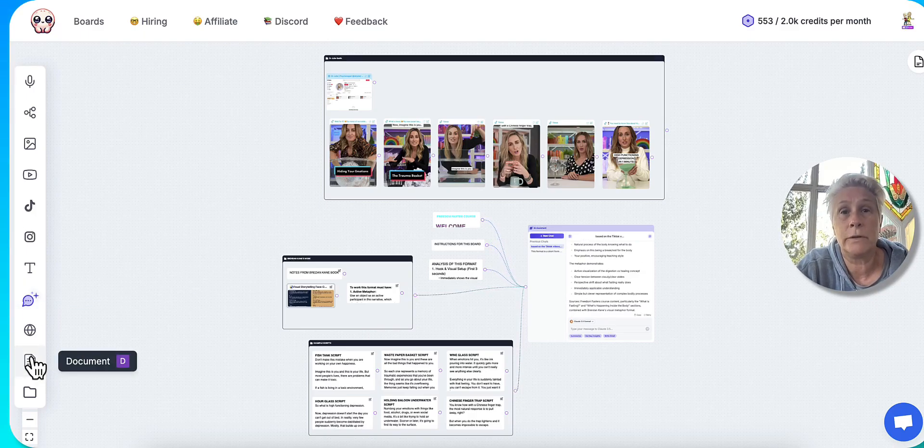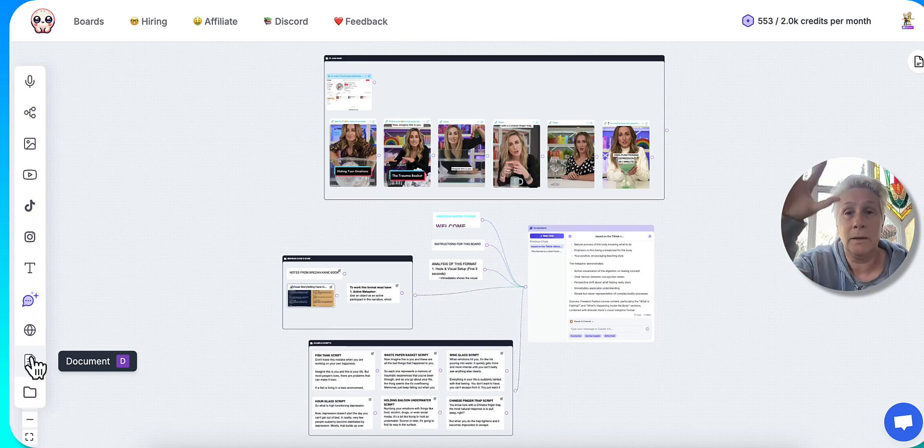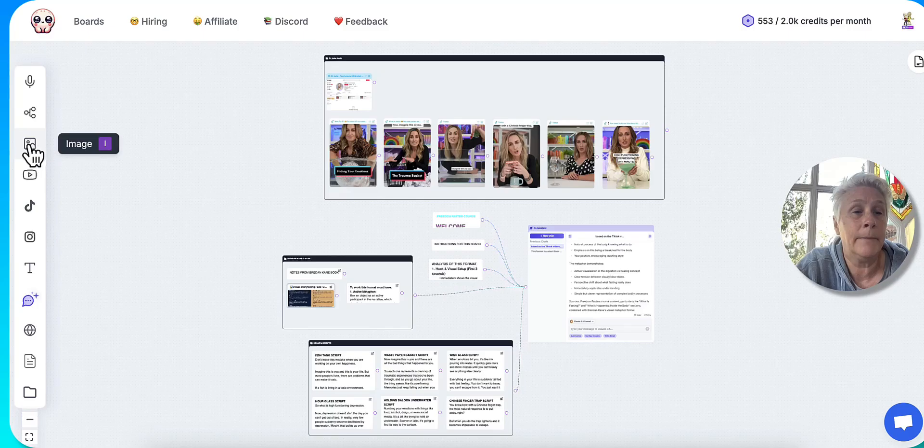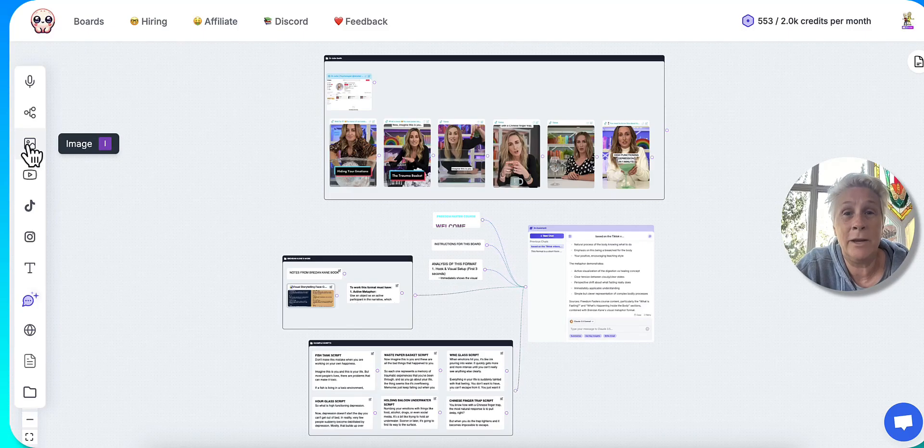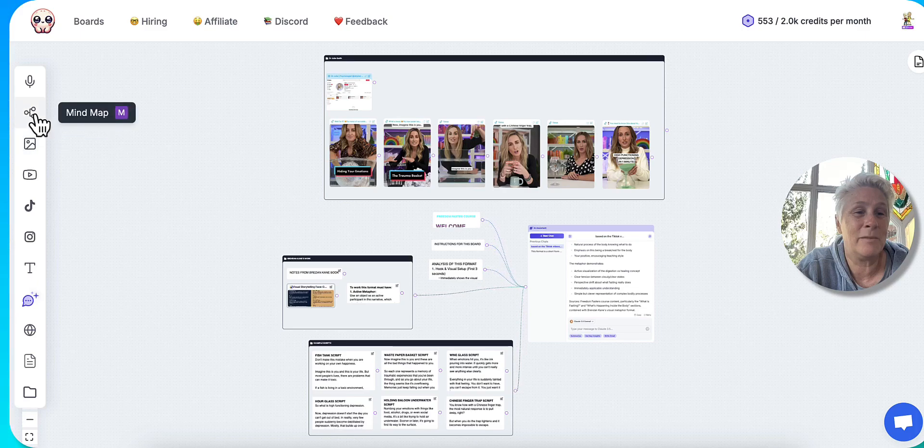I can have Google docs. I can have Google sheets that have got lists of say keywords or something like that. It can read an image, which is just amazing and actually reads the image. And I'll show you that in a minute with a long form video that I'm doing.